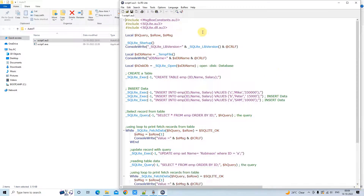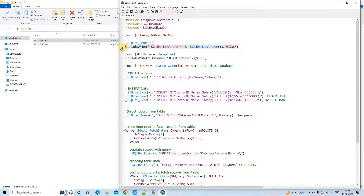First, we have declared three variables: one for the query, one for the row, and a third message variable storing a string value. This is the startup method to start the database engine. We use `ConsoleWrite` to check if loading is successful — if there is an error, it will not print the SQLite library version. In this example, we are creating a disk database using a temporary file.